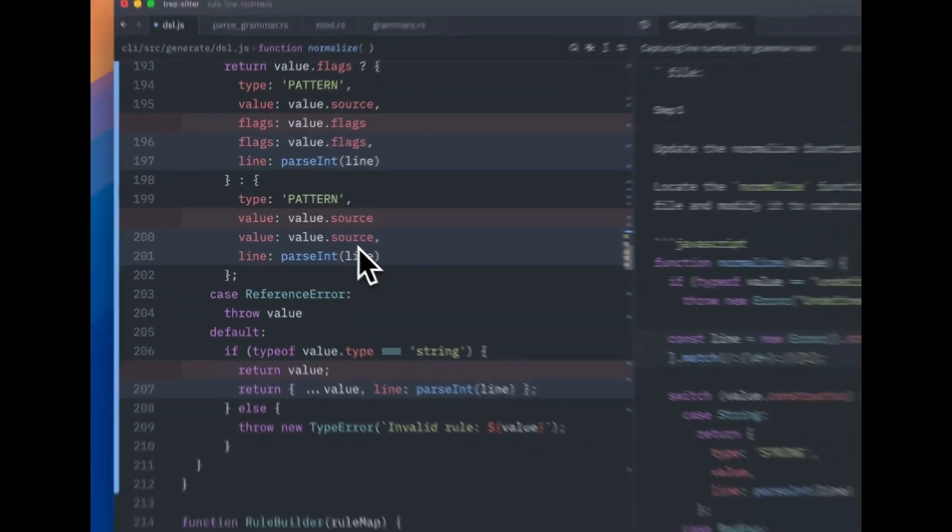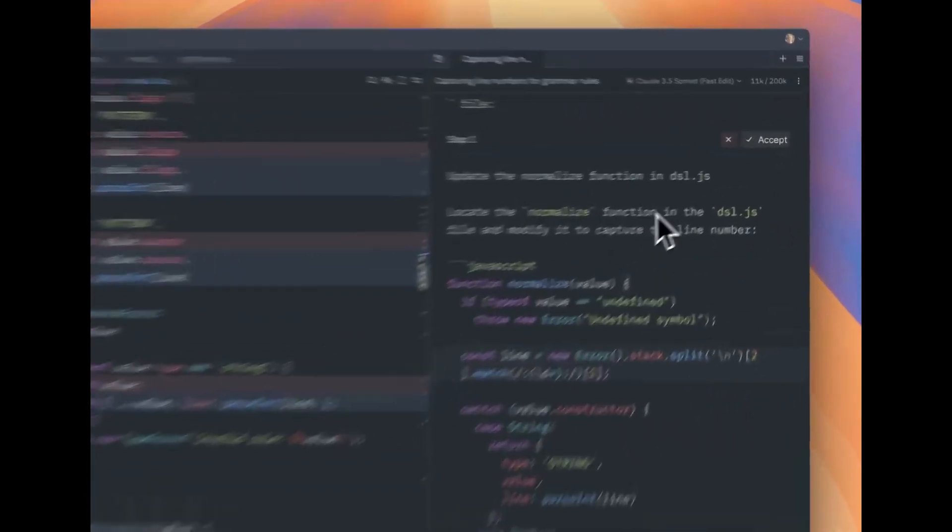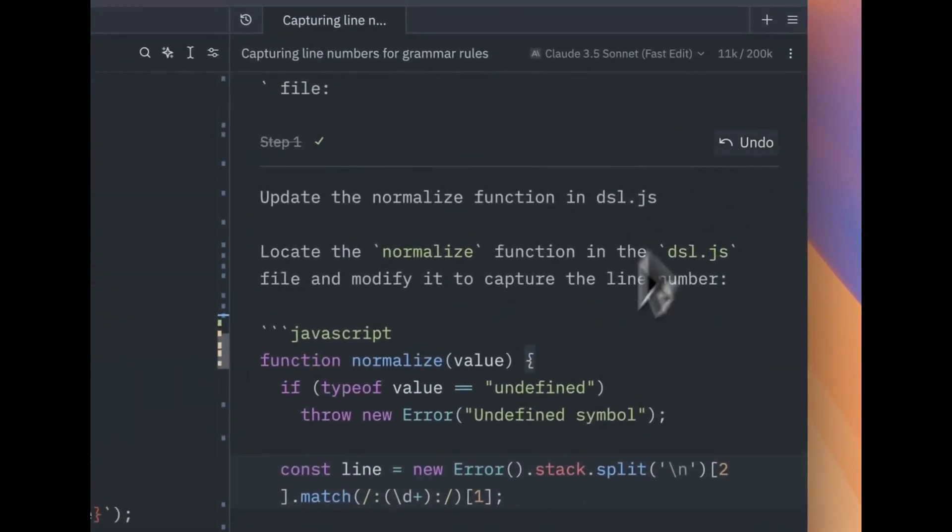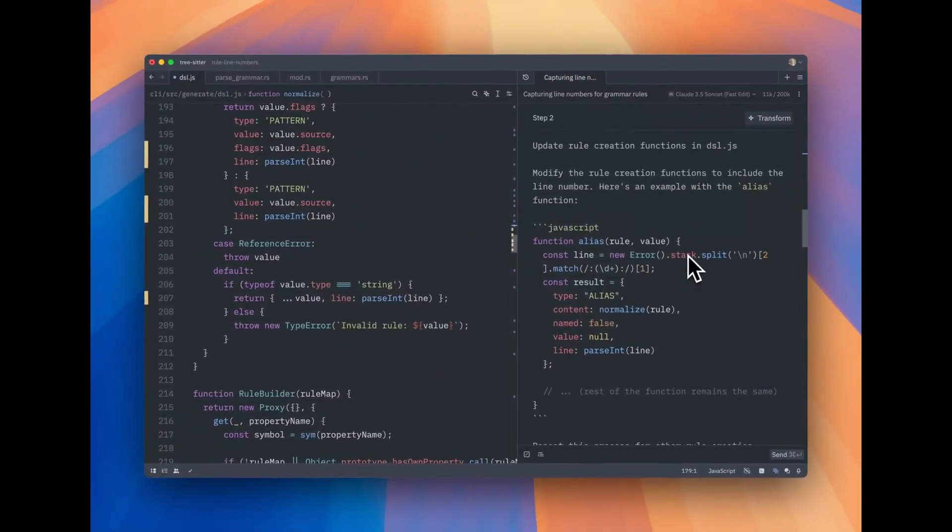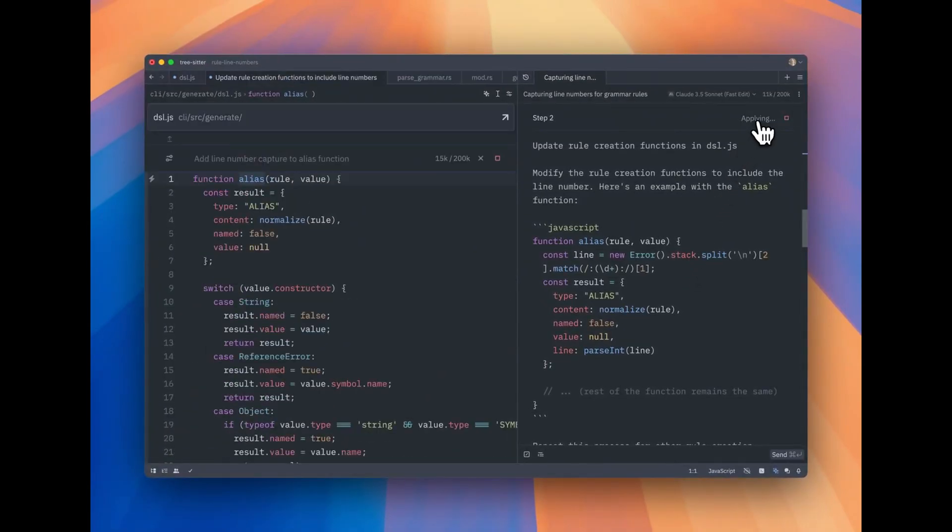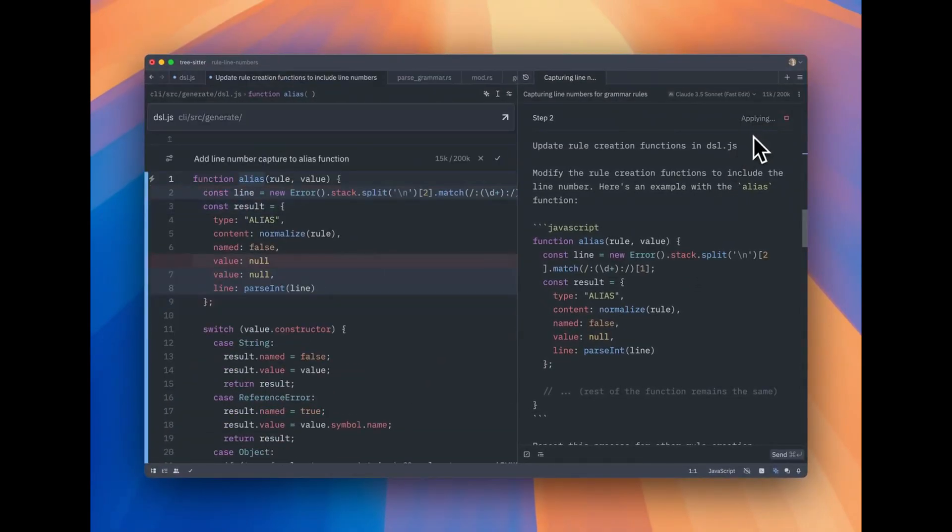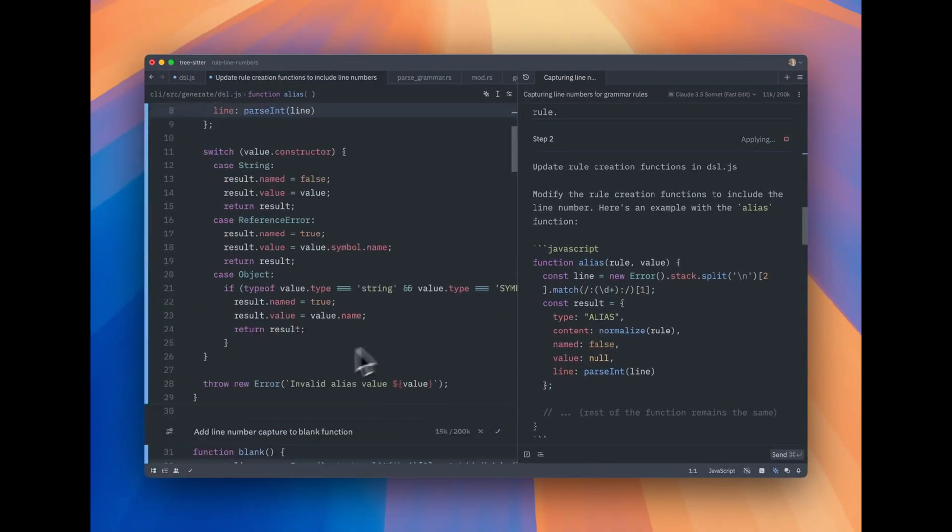While VS Code can be a bit of a resource hog, Zed promises to be lightweight, fast, and responsive, making it a serious option for those tired of slow-loading editors.